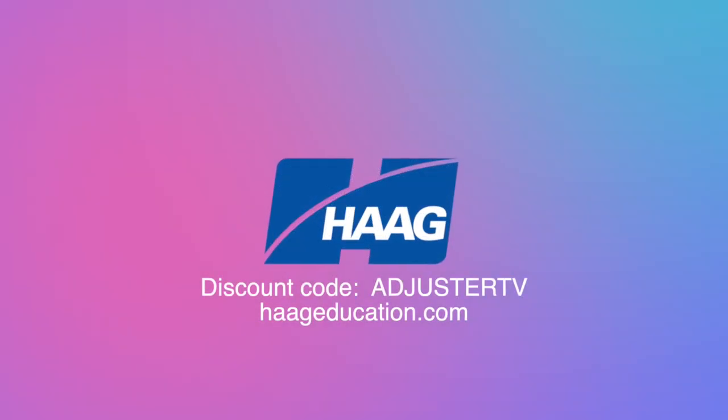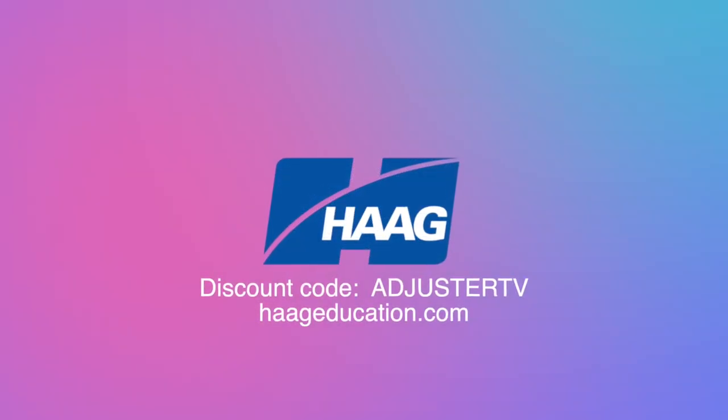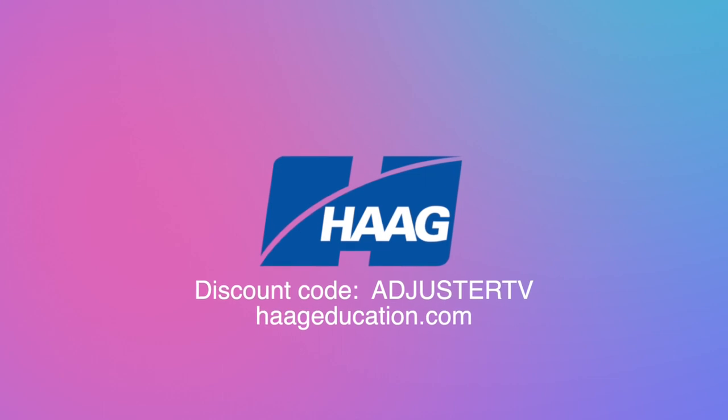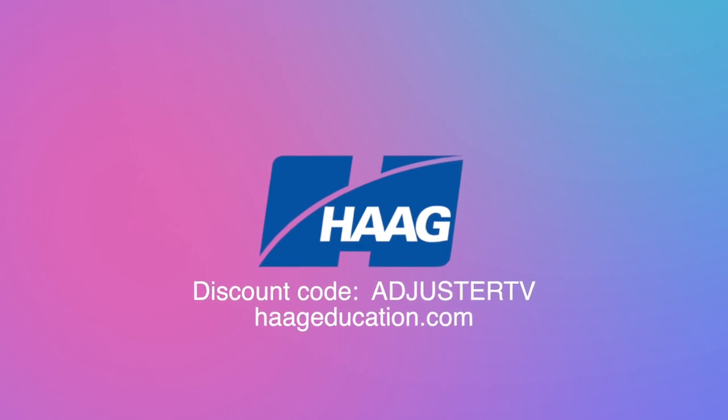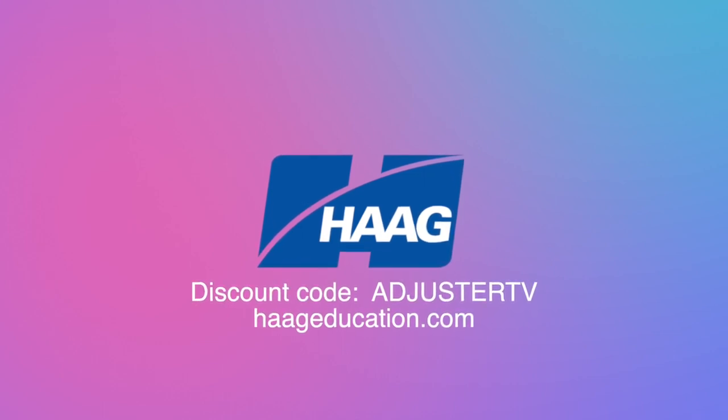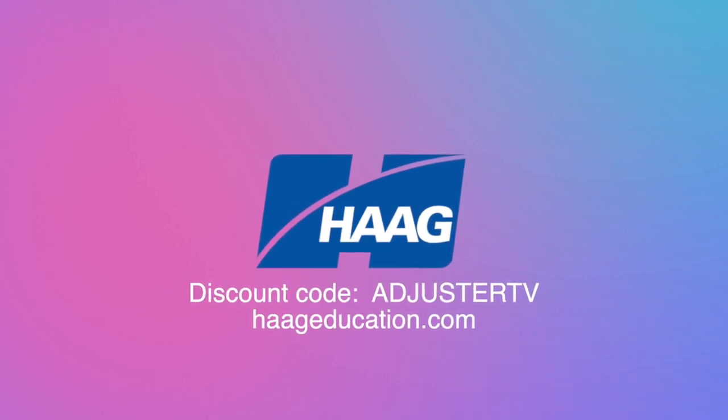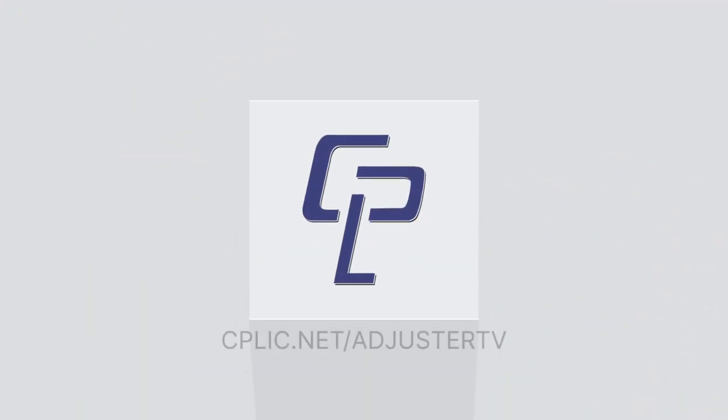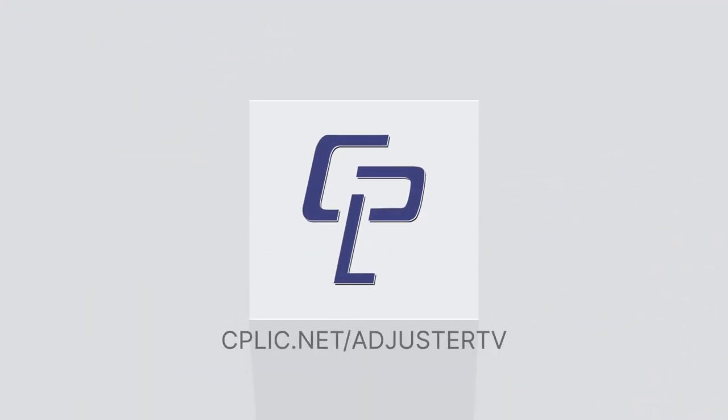This video is sponsored by Hague Education. Use code AdjusterTV to get a 15% discount on damage assessment, CE training, industry certifications, books, and tools at HagueEducation.com. And by Kaplick, learn all about E&O and other insurance for Adjusters at cplic.net slash AdjusterTV.